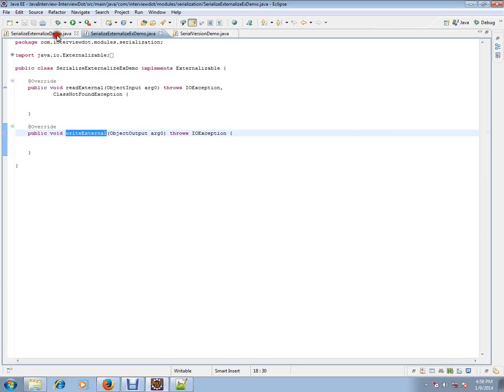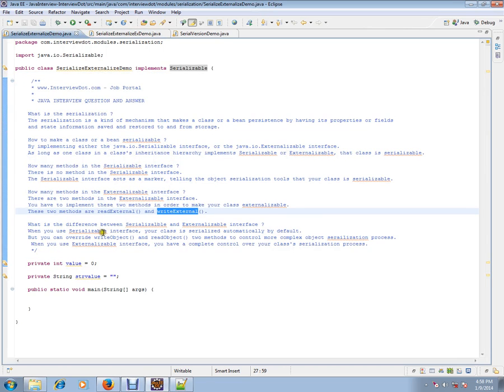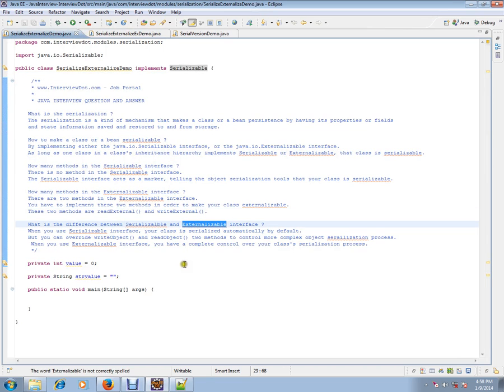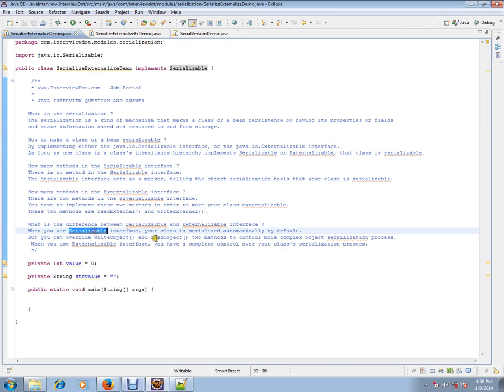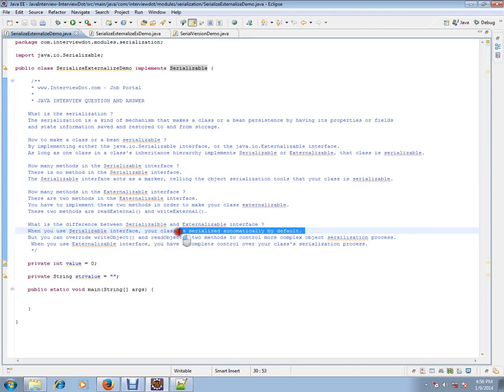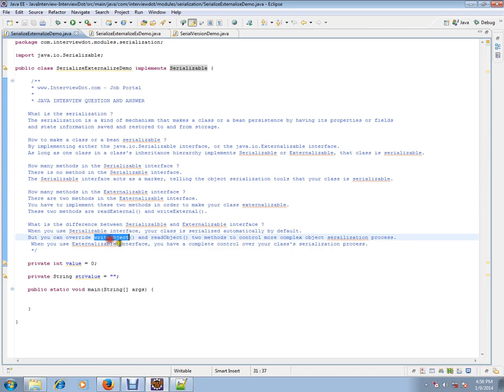Why do we need this? What is the difference between serializable and externalizable? When you use serializable interface, your class is serialized automatically. But you can overwrite writeObject and readObject, two methods to control more complex object serialization process.